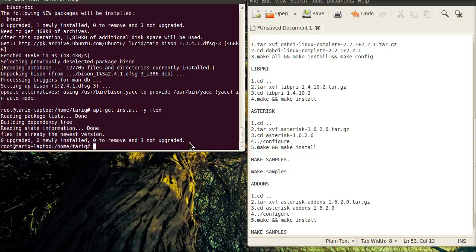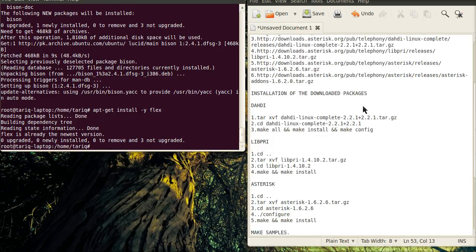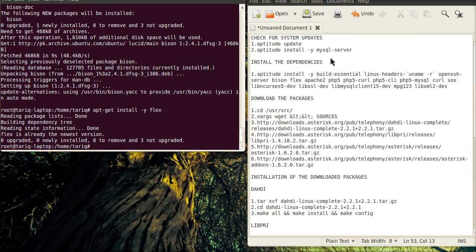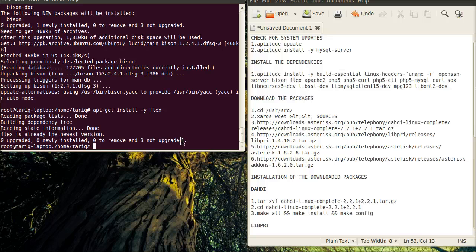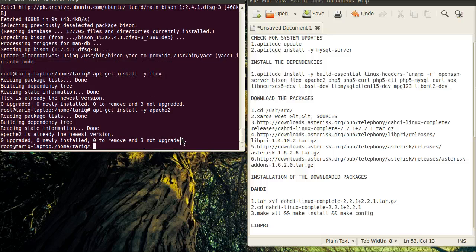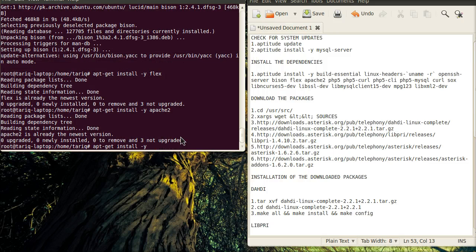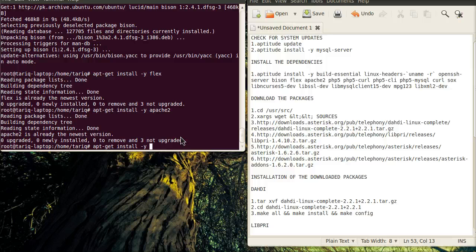Flex is already installed in the system. So I will move to the next package which is Apache. Like that I will install all the required packages.